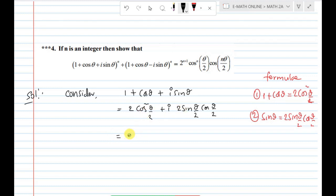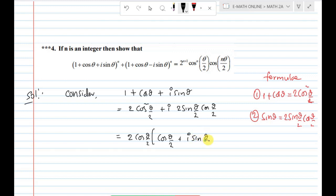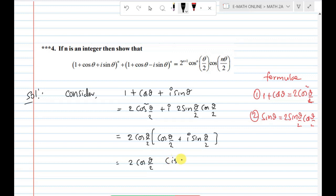Taking 2cos(θ/2) as common factor, we get 2cos(θ/2) · [cos(θ/2) + i sin(θ/2)], which equals 2cos(θ/2) · cis(θ/2).